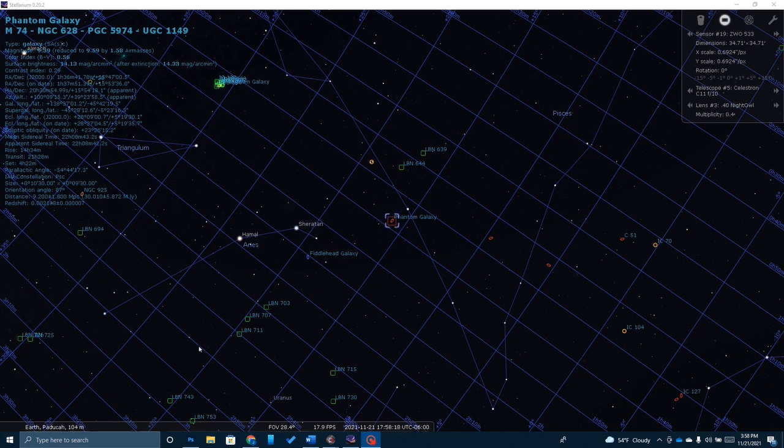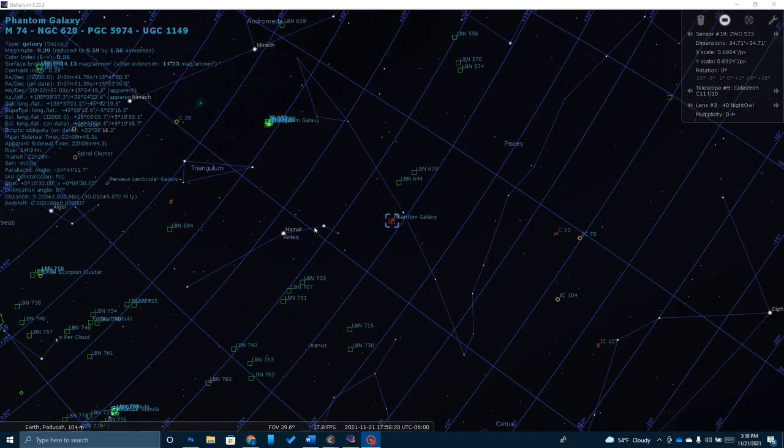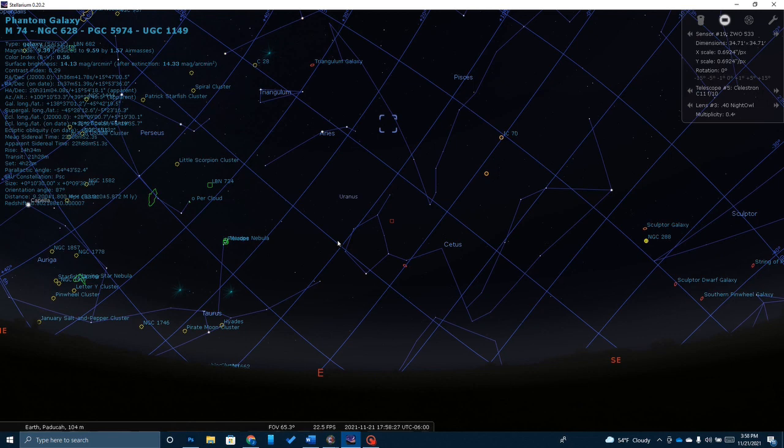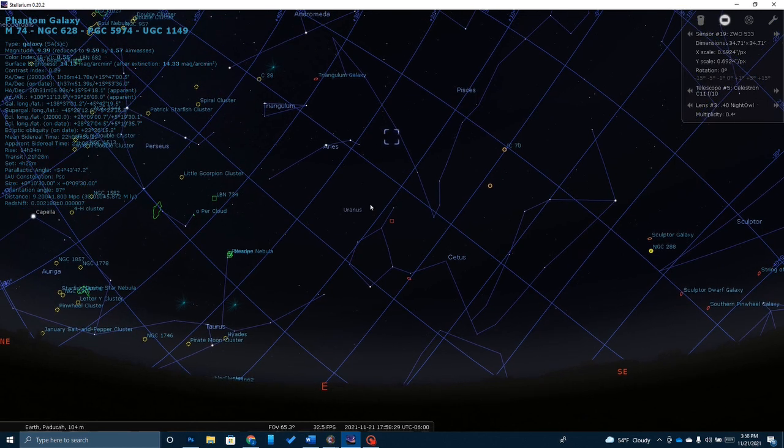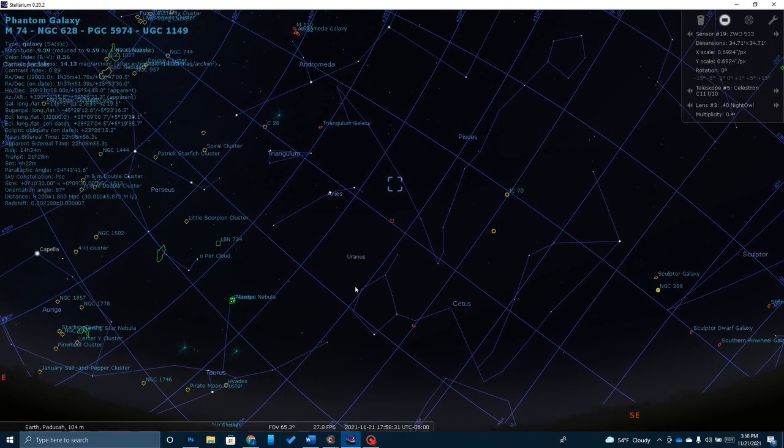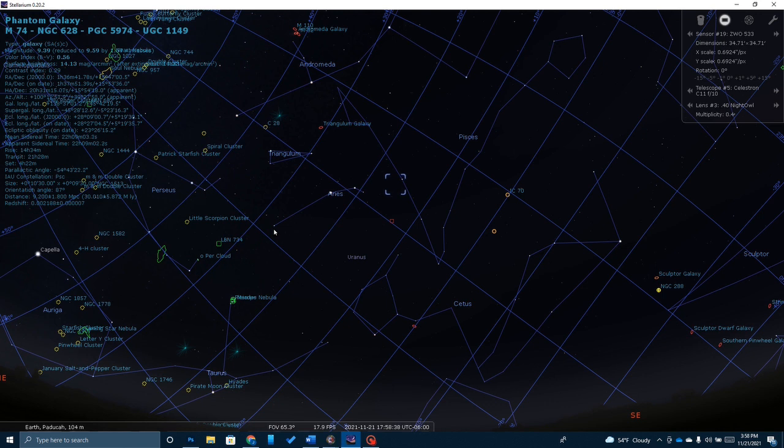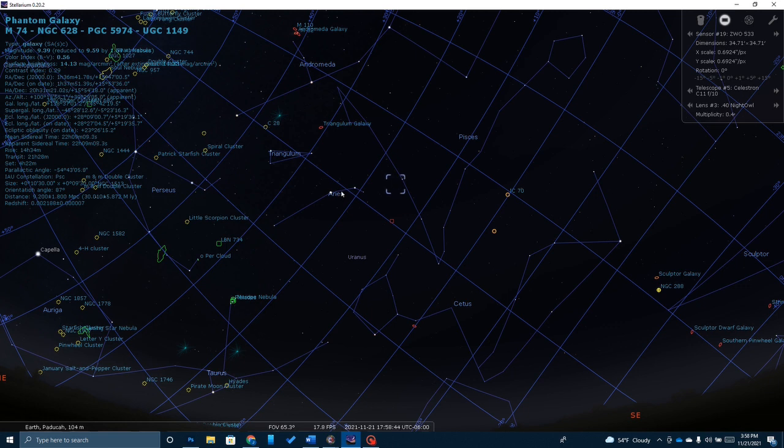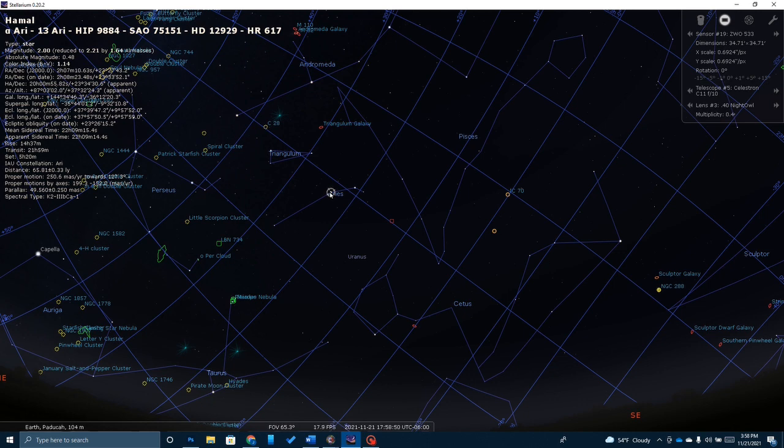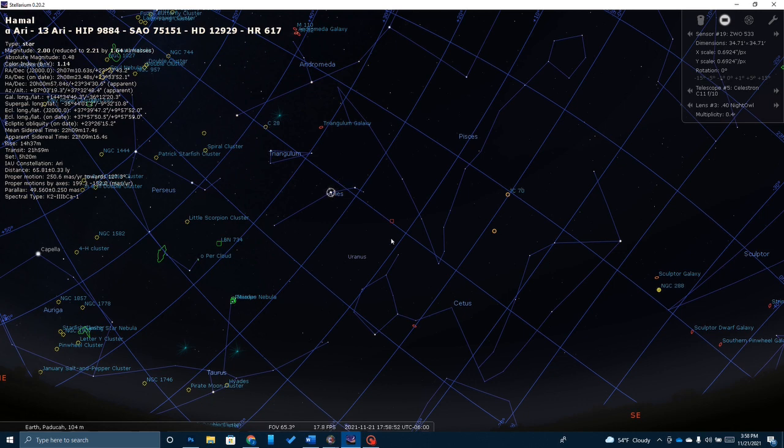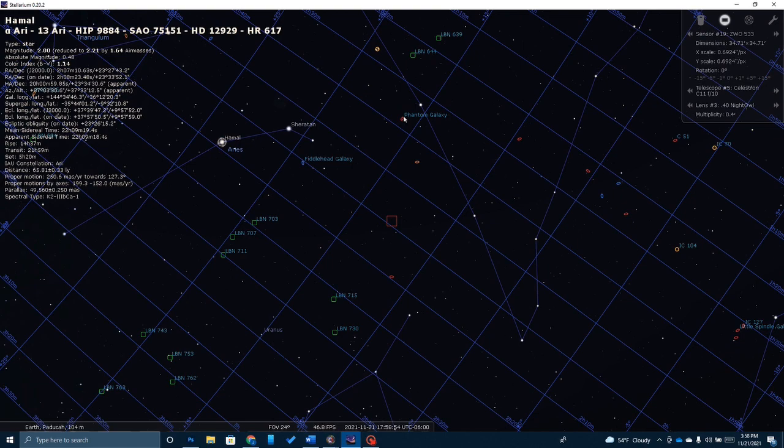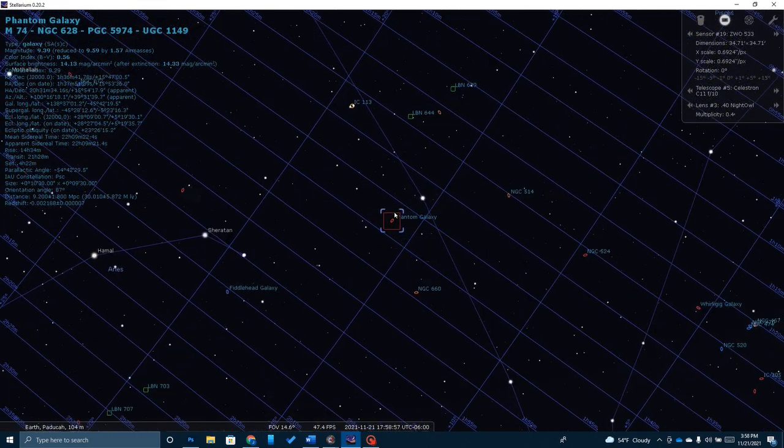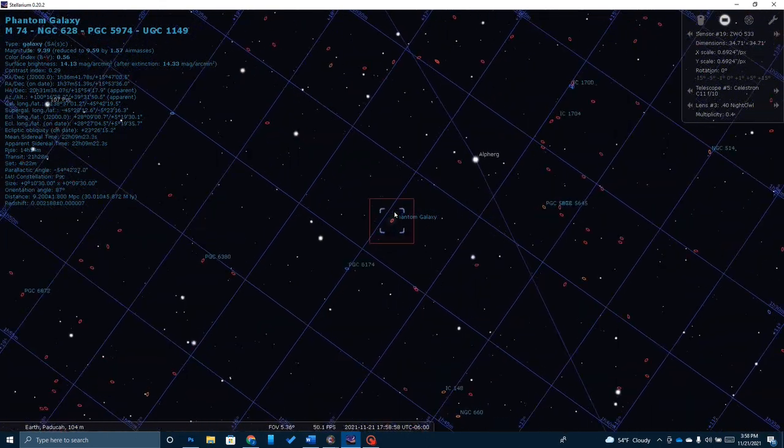You can see here I've got Stellarium opened and want to take just a moment to help you orient yourself in the sky and see where M74 is located. I'm looking almost due east in Stellarium. Here is the constellation Pisces, which is one of the hardest of all the constellations to find. It's only made up of really just a handful of stars just in a straight line. But if you find this star right here, which is a fairly familiar star to most astronomers, Hamal, you can kind of just follow it across and zoom in here. Right here is the Phantom Galaxy, M74.